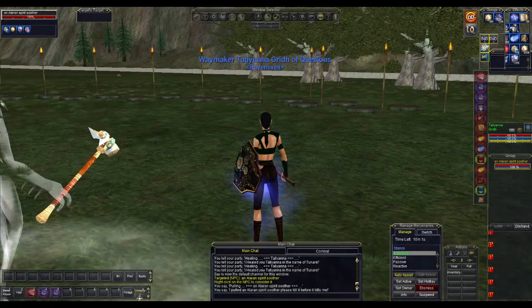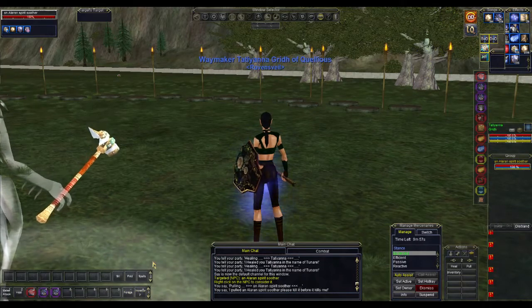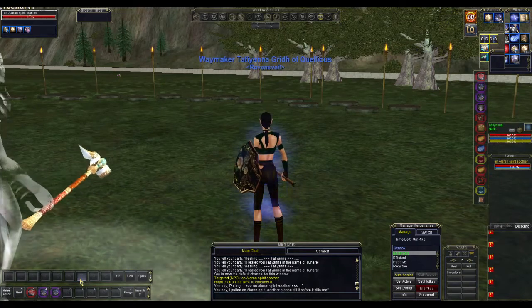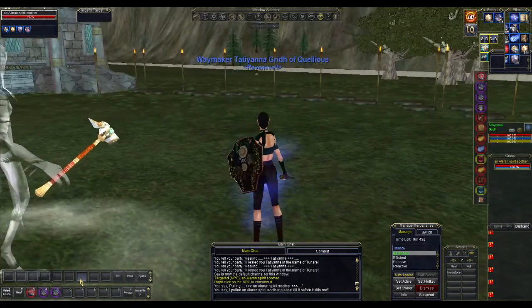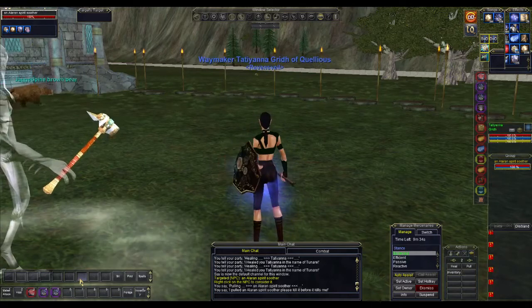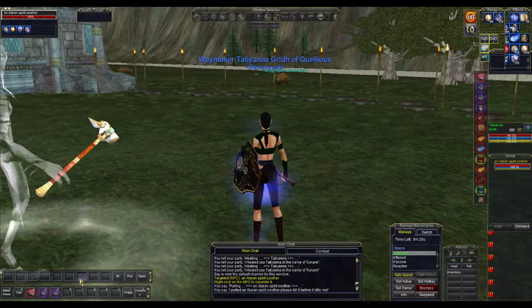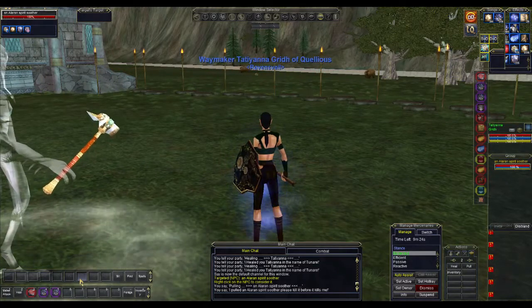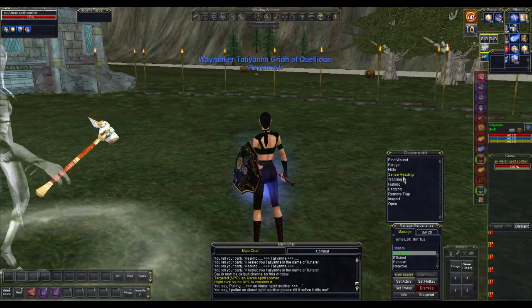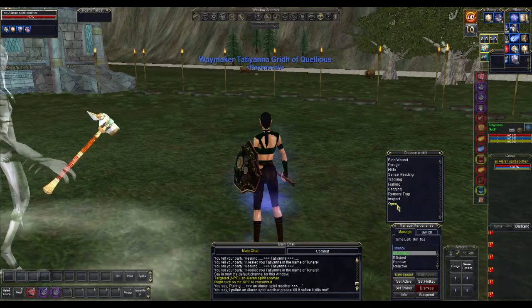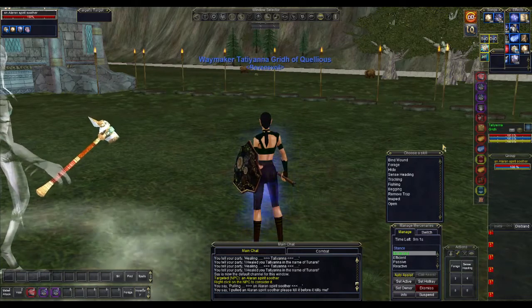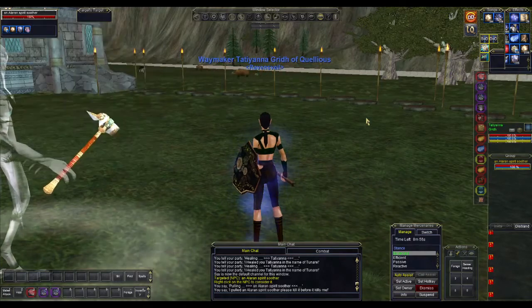Druids get a skill called forage and you want to level it as fast as you can, because you use it to collect food and other things including quest items. Rangers also get this skill. You can also do this with sense heading. I don't suggest doing it with track or fish — it doesn't work well for those — but it's great for working up forage and sense heading. The auto inventory button keeps you from having to manually stow items every time you forage something.